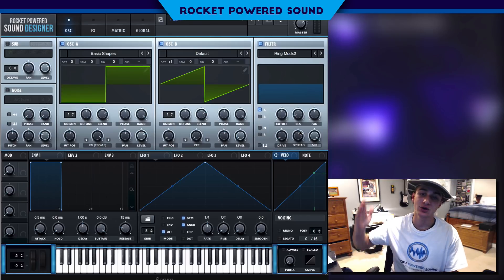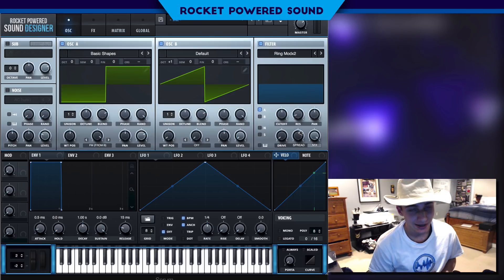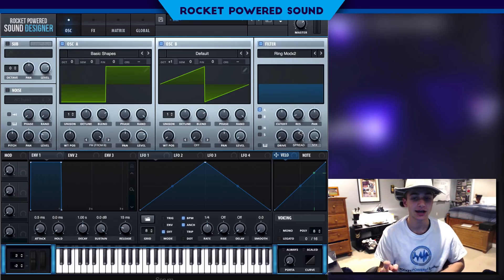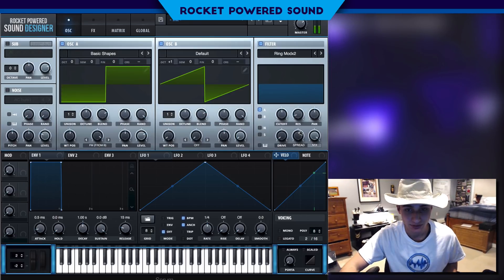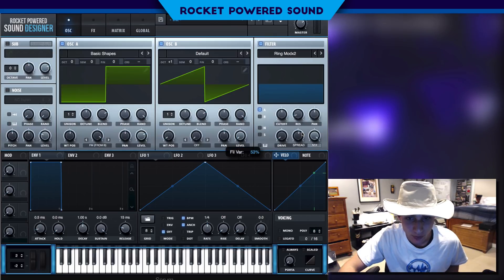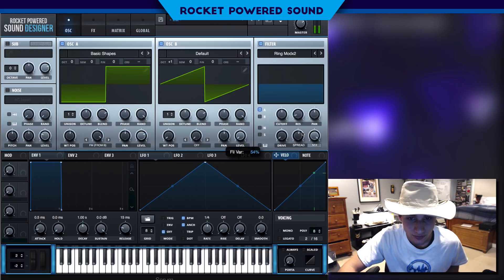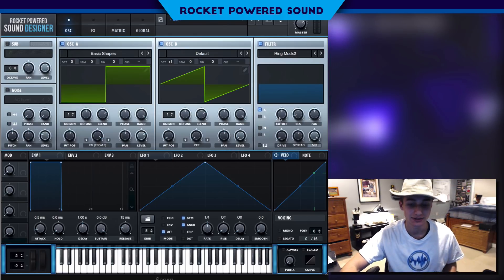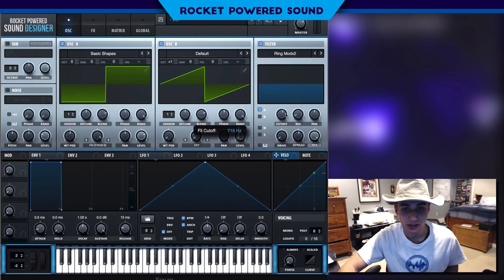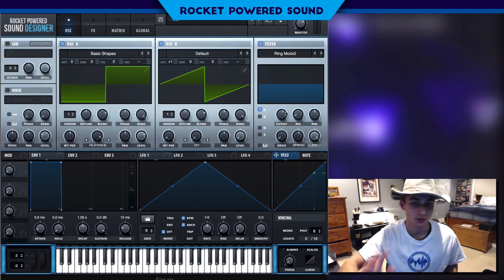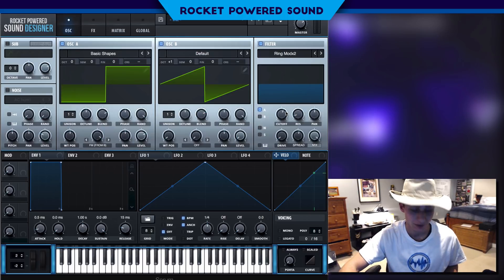There we go — that is our classic ring mod characteristic sound, and the spread is very nice in the sense that we can actually control and get a decent sound here. Moving the cutoff is not really a cutoff on the ring mod; it's more like the frequency.